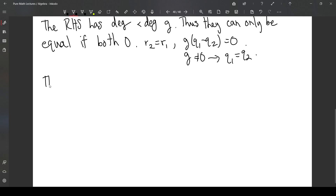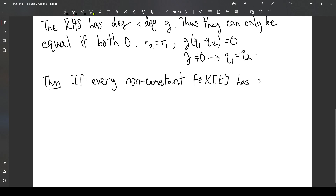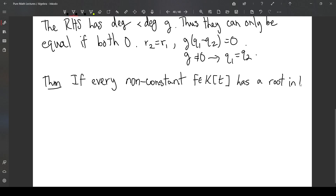Something we can prove is that suppose k is a field such that every non-constant polynomial in k[t] has a root. Notice this doesn't have to hold — for example, if k were equal to the real numbers, you could have x squared plus 1, which does not have a root in R. I should specify: a root in k.